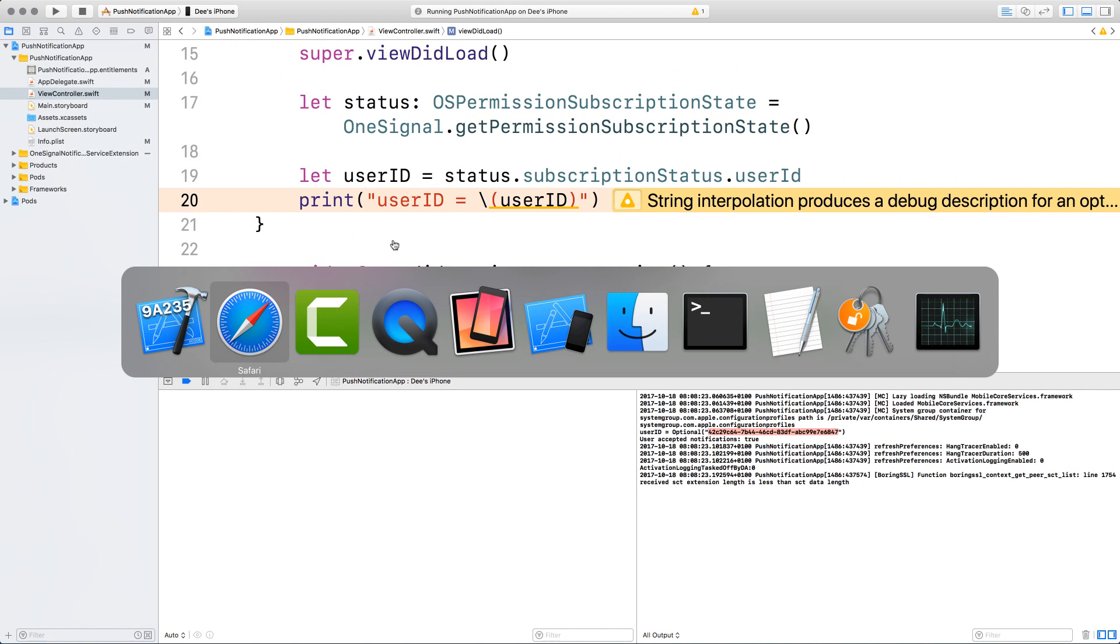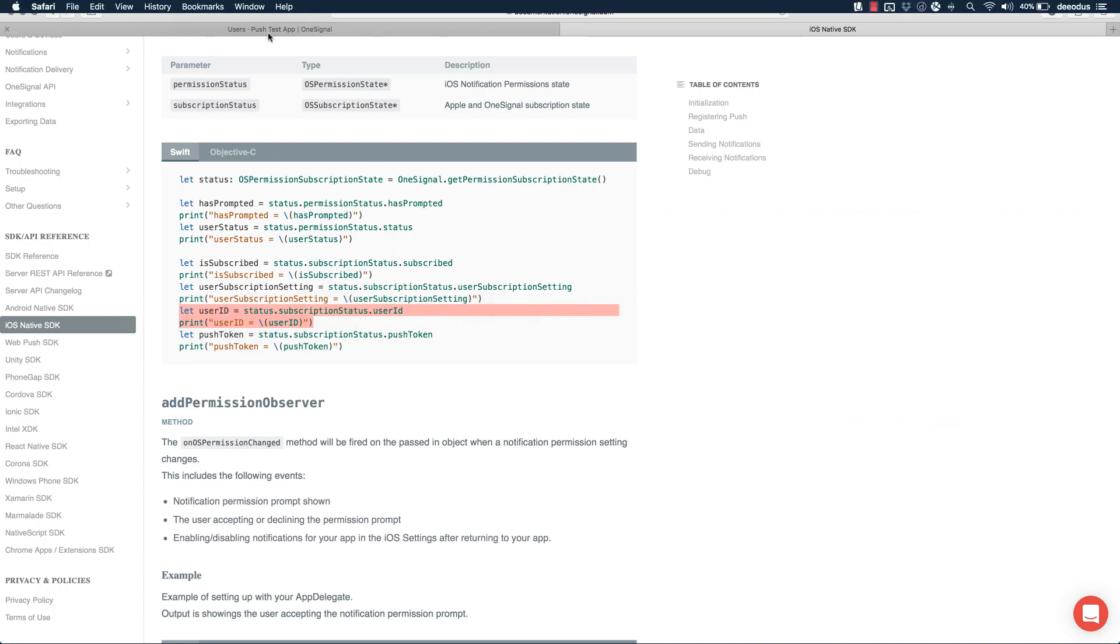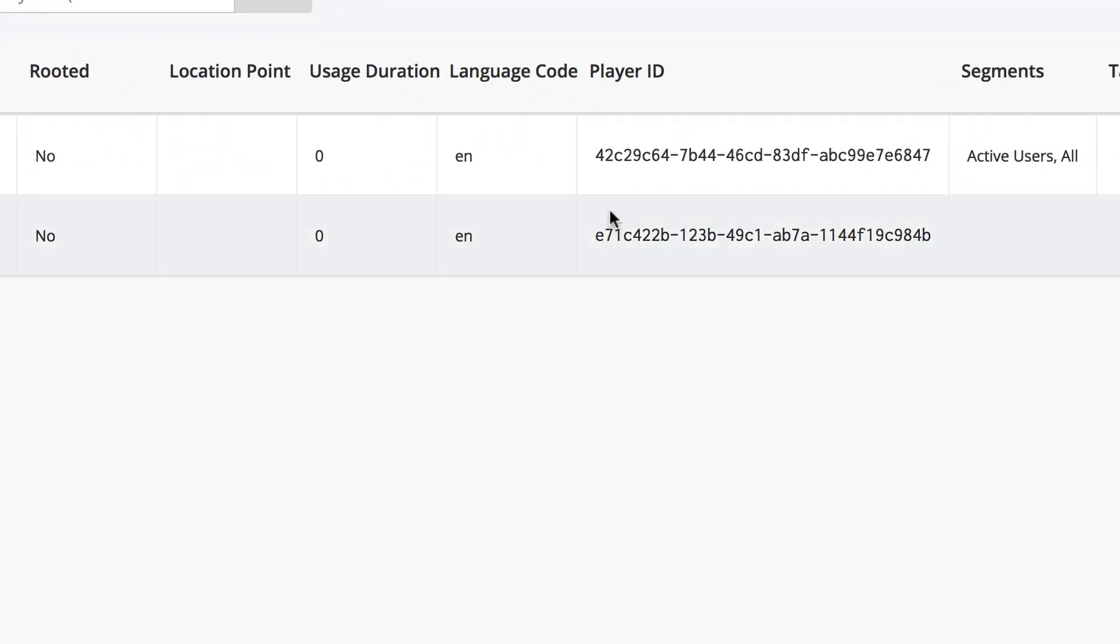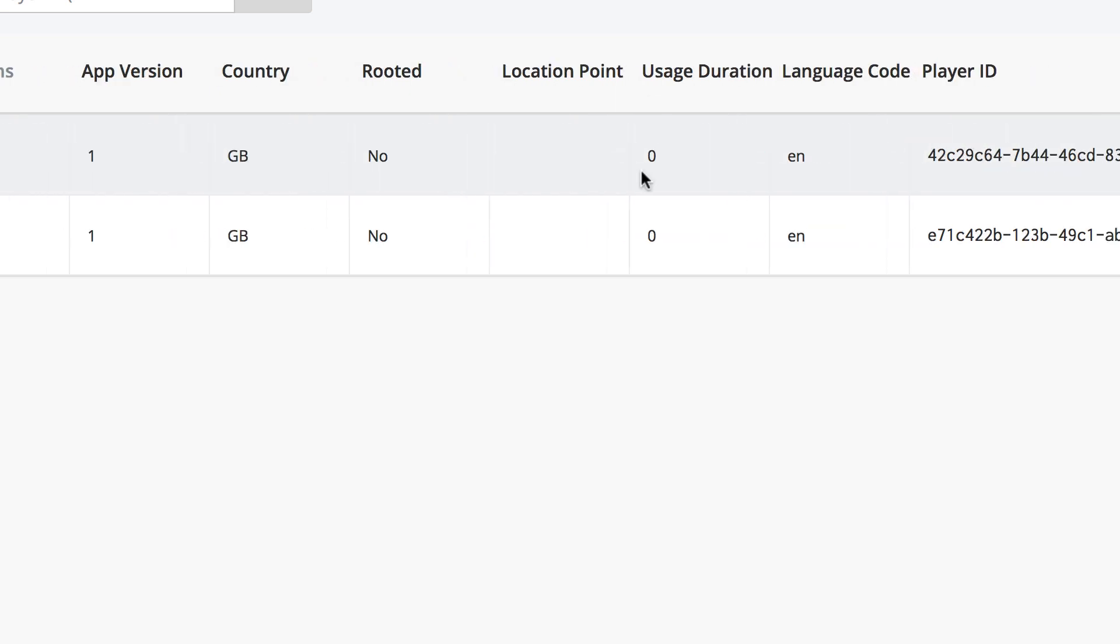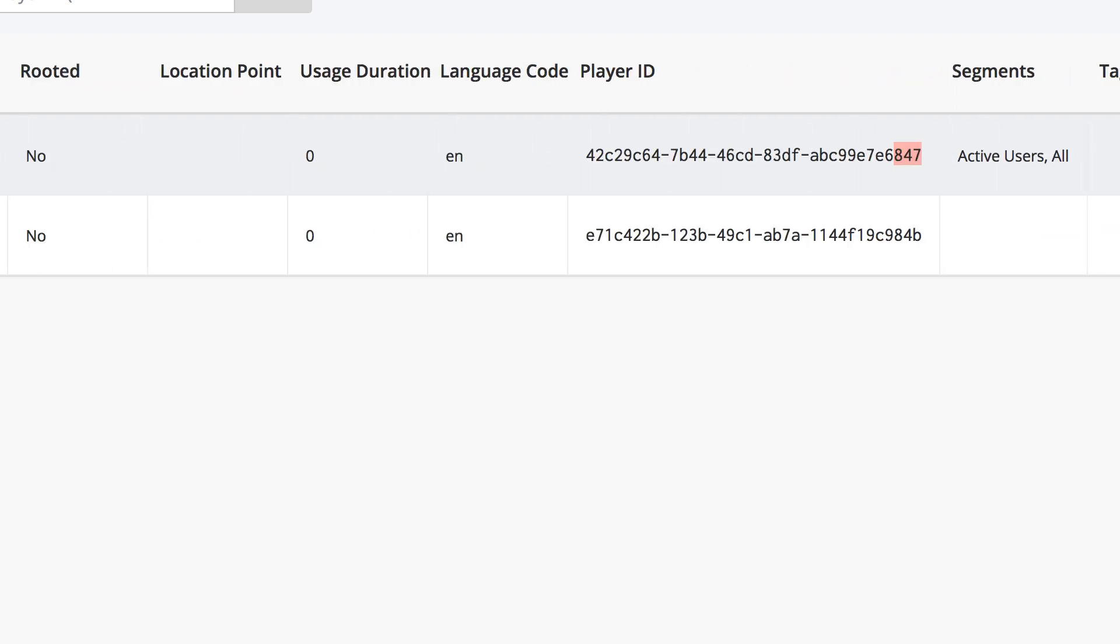it's giving us the user ID to be, it starts with 42C and it ends with 847. So let's go back to one signal dashboard. It starts with 42C and it ends with 847. You can see that this is the one, the player ID. This is the one that we need to actually send the push notification.